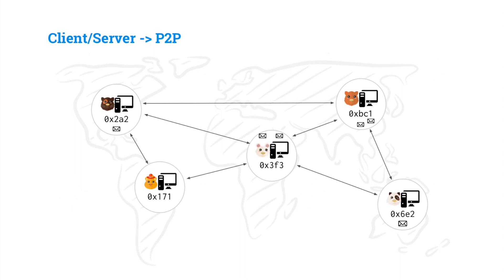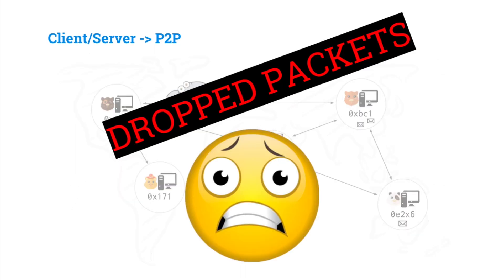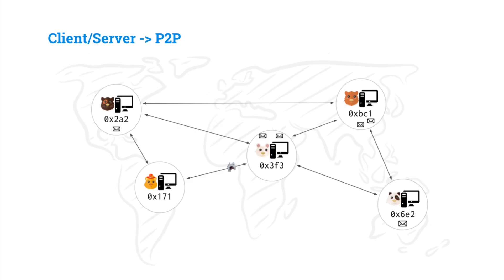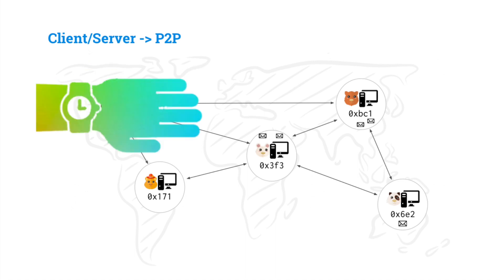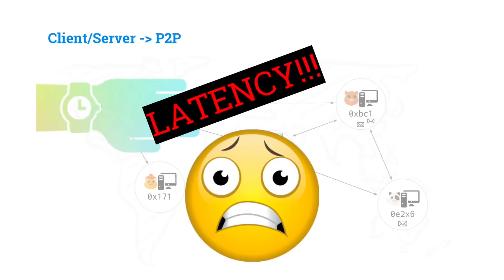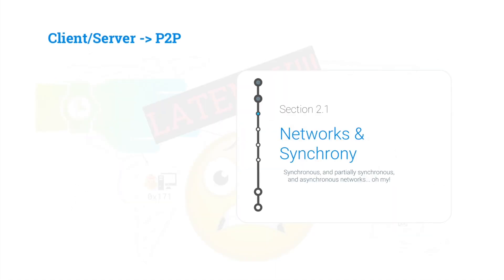Now our network may not be entirely reliable. We may have a shark eat our message and have dropped packets, or maybe our packets just take a long time to send, and so we've got latency problems. We're going to go over these problems and how we can model them in our networks in synchrony section 2.1, where we talk about synchronous, asynchronous, and partially synchronous networks.